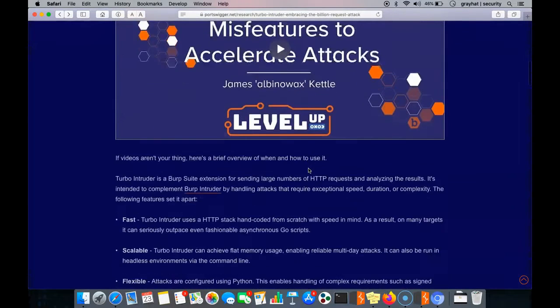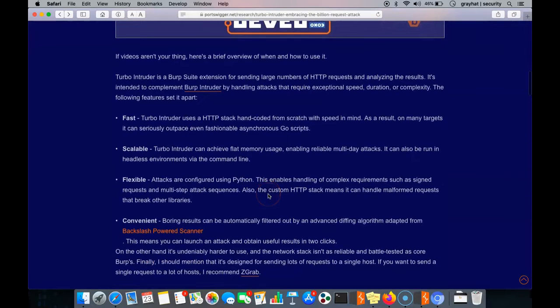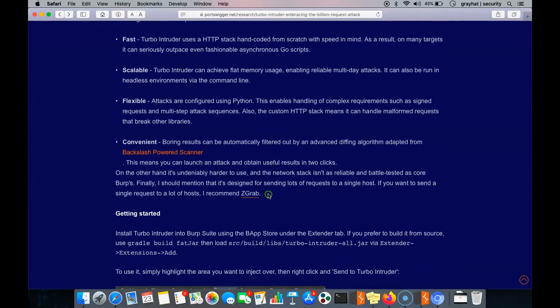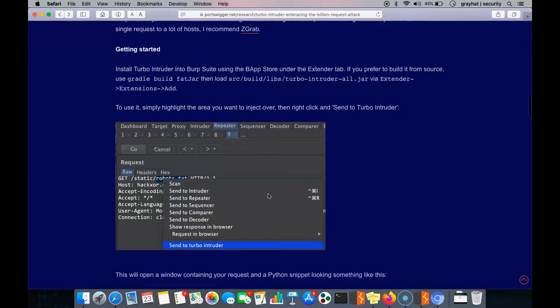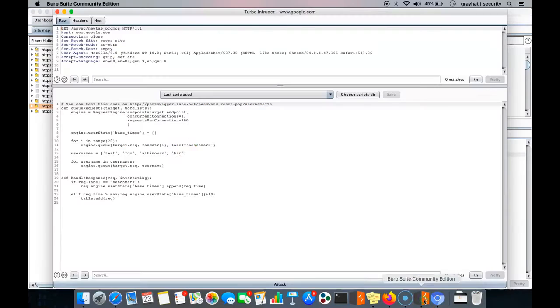In some cases, using Turbo Intruder will require Python language and scripts to manage the attacks or sending, but this is not required for all requests you are going to use in Turbo Intruder — only in certain cases.